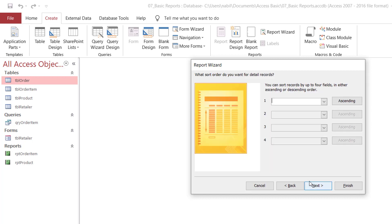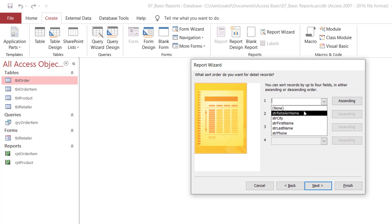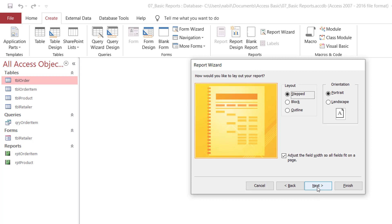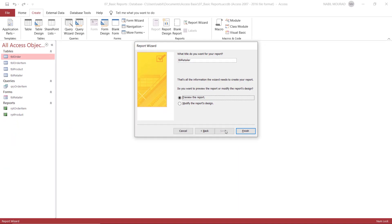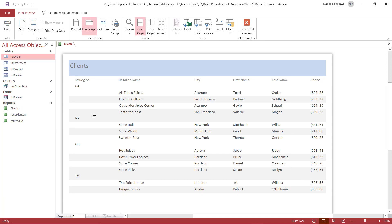When I click Next, it asks if I would like to sort. I'll sort by retailer name. Then clicking Next brings up the layout options — I can select any layout and see a preview. I'll change the orientation to landscape and check the box to adjust field width so all fields fit on one page. Clicking Next, I name the report 'Clients' and hit Finish. The report opens grouped by region, so I have my clients grouped within each region.